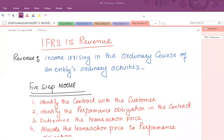Dear students, this video is about IFRS 15, that is revenue recognition. First of all, we have to discuss what is the meaning of revenue.